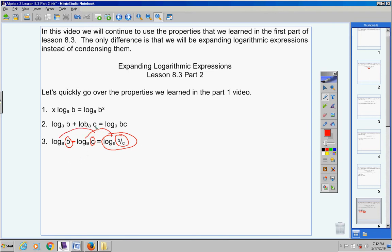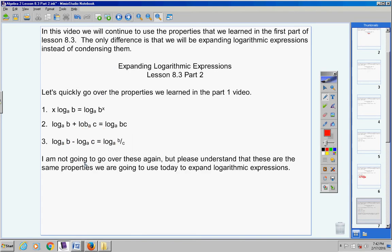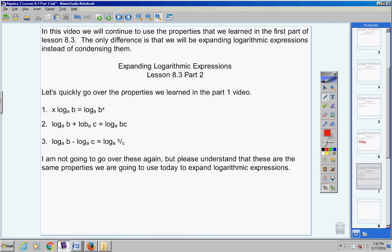These are the same properties we are going to use today, just like we used in the part one video. I'm going to jump right into the examples.